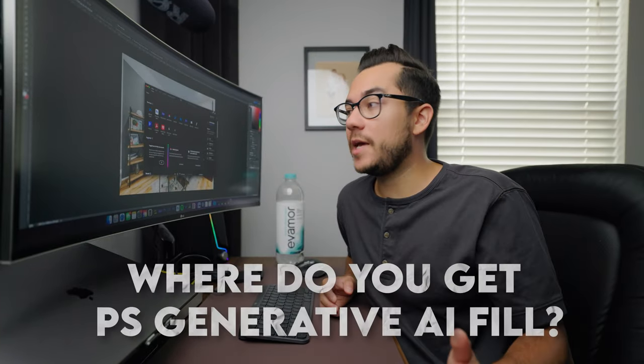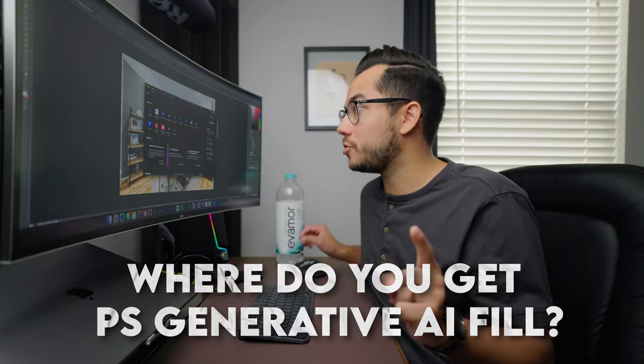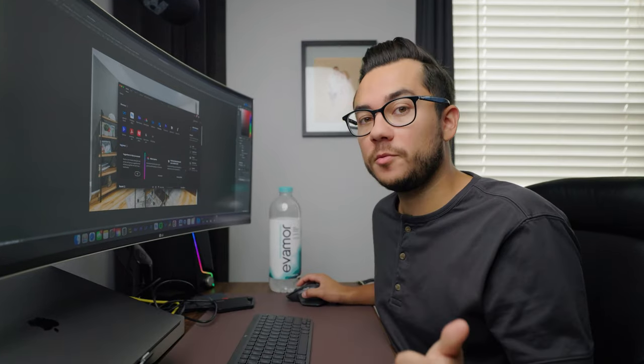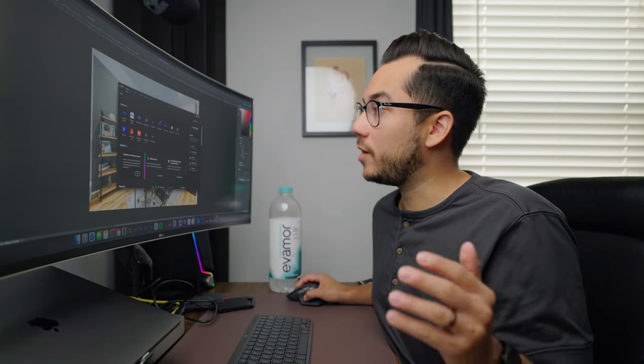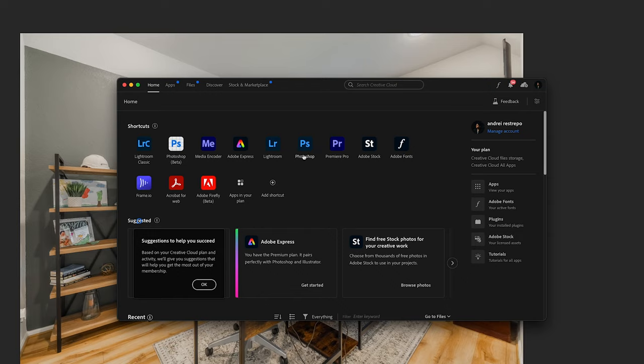First off, where do you get this? Because it's not in the regular Photoshop app. So if you have Adobe — the photography plan, or the plan where you have all the apps like I do — it's not the regular Photoshop app. You have to get the Photoshop beta. It doesn't cost anything extra. If you already have a plan, you just have to go download it and utilize that Photoshop application to use the generative fill.